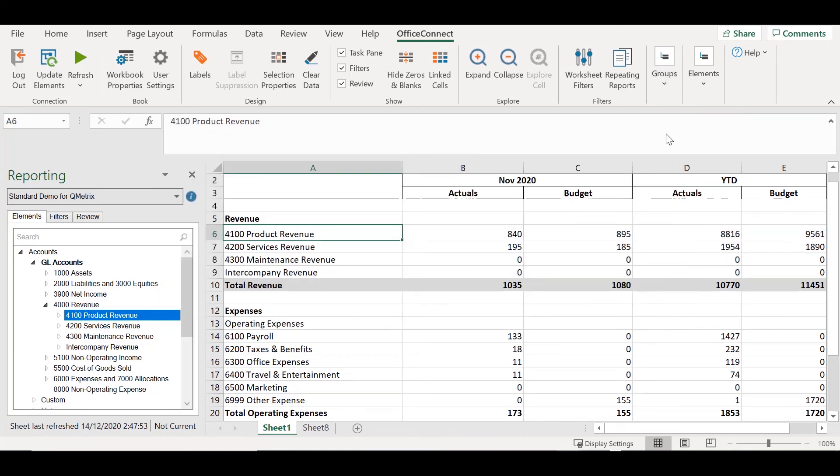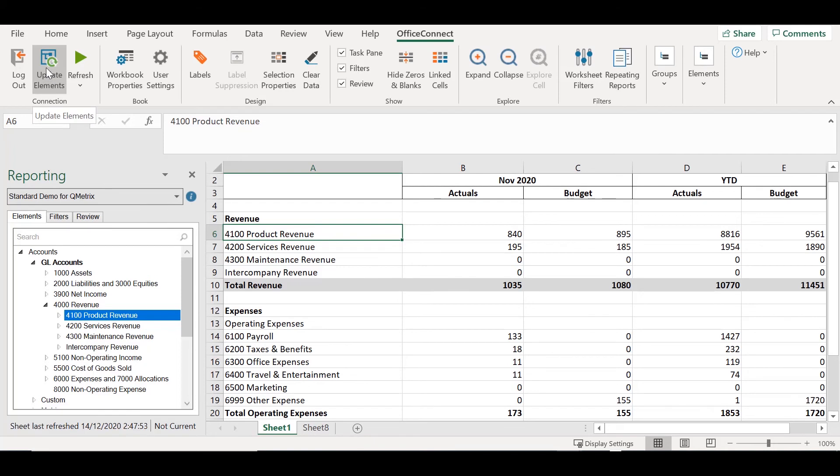In the background, I've added a new revenue account. Because we just grouped these revenue accounts together, I can now update the elements and the groups to pull this into the report. The first thing I'm going to do is say Update Elements. We're expecting our new revenue account to appear here.